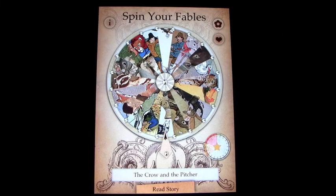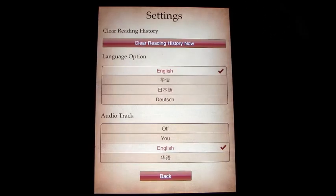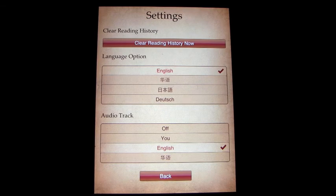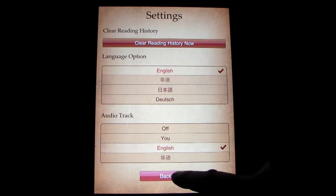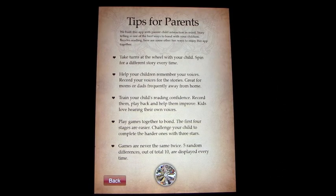Going to the settings screen, you can see English — I'm not 100% sure what those other languages are, but maybe Chinese, Japanese, and German. The audio track can be turned off so you can read the story yourself, you can record your own voice or the child's voice, and then there's English and I think Chinese.